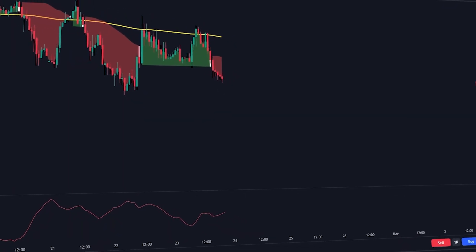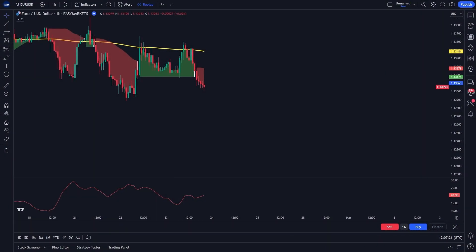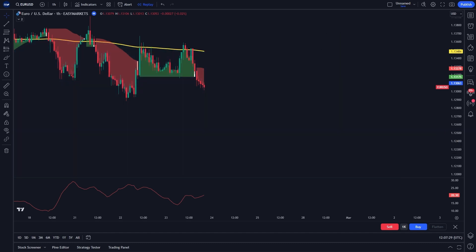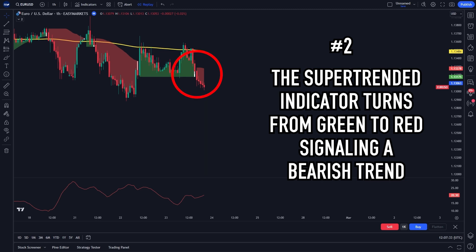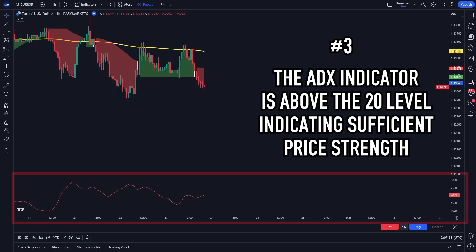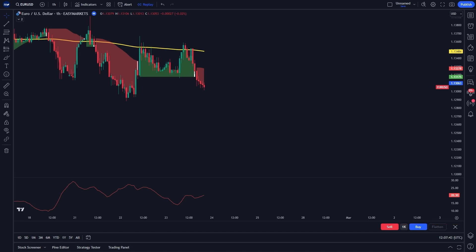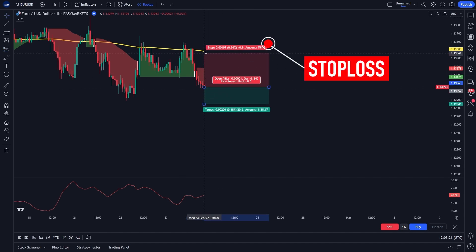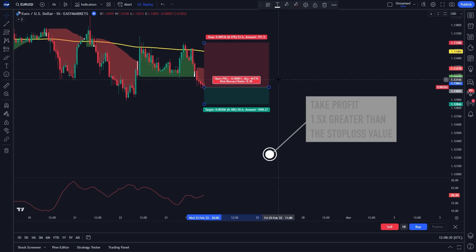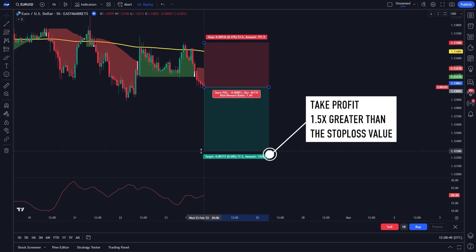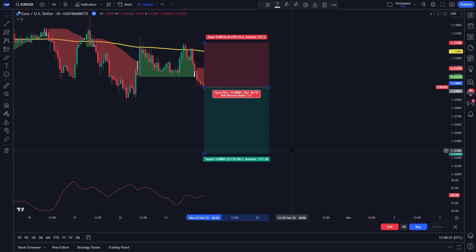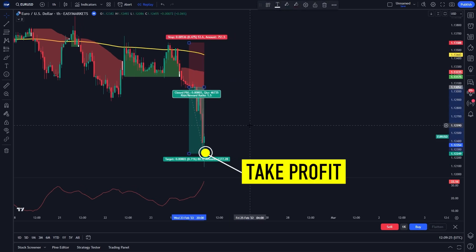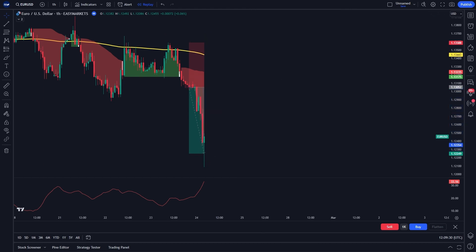Now we will study the sell entry and exit rules. You will make a sell entry when: the price is below the 200 EMA, indicating a downtrend; the Supertrend indicator turns from green to red, signaling a bearish trend; and the ADX indicator is above the 20 level, indicating sufficient price strength. Set your stop loss at the recent swing high and your take profit 1.5 times greater than the stop loss. After waiting, our trading position finally hit the take profit target.